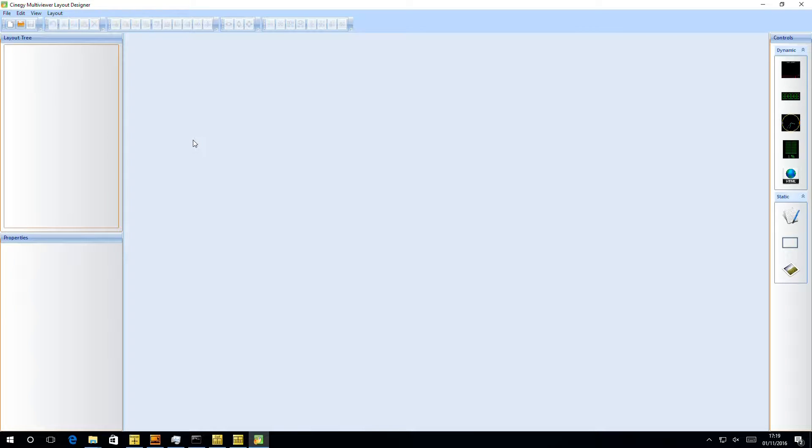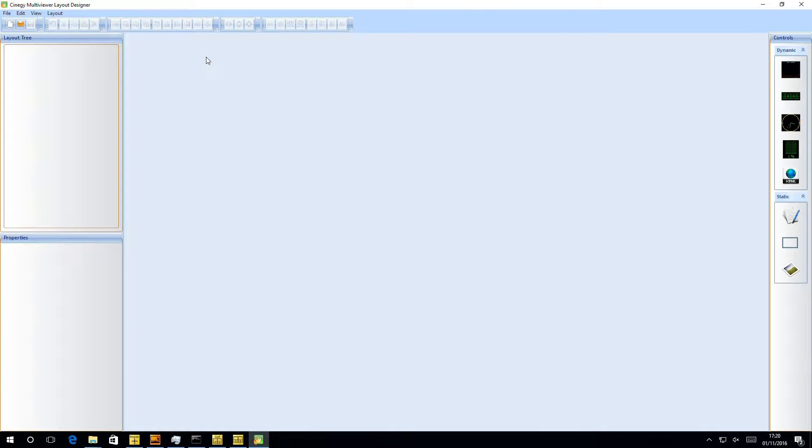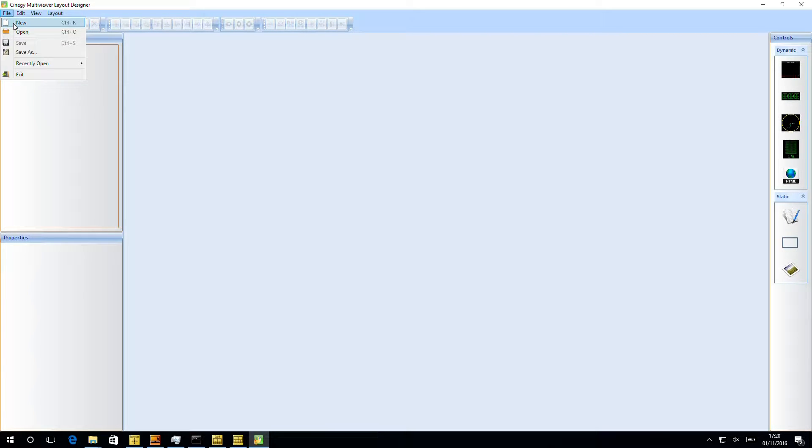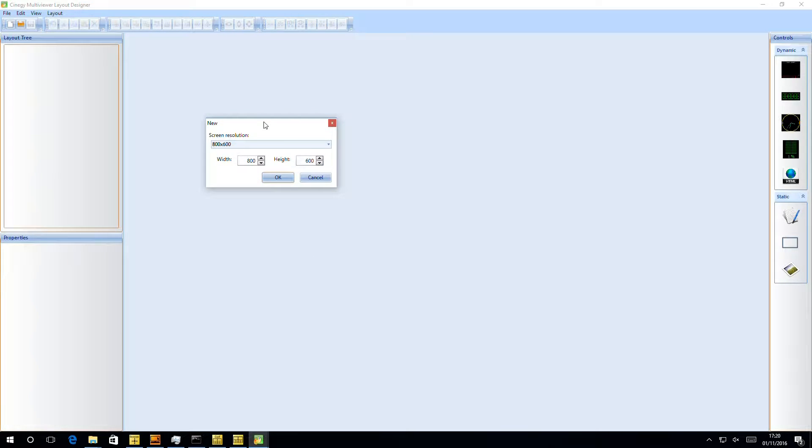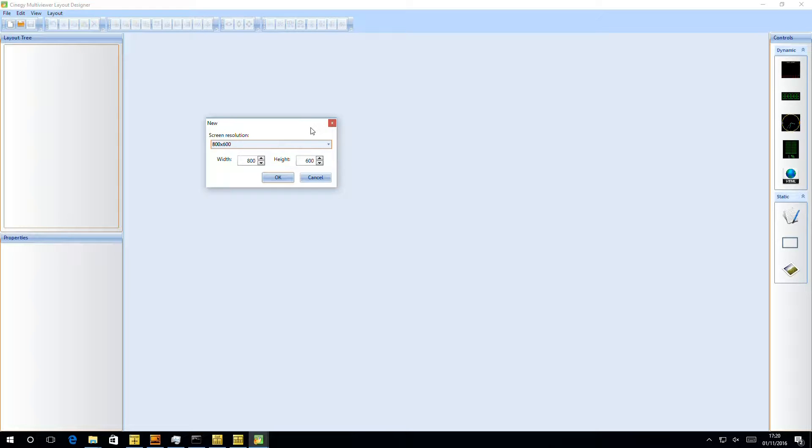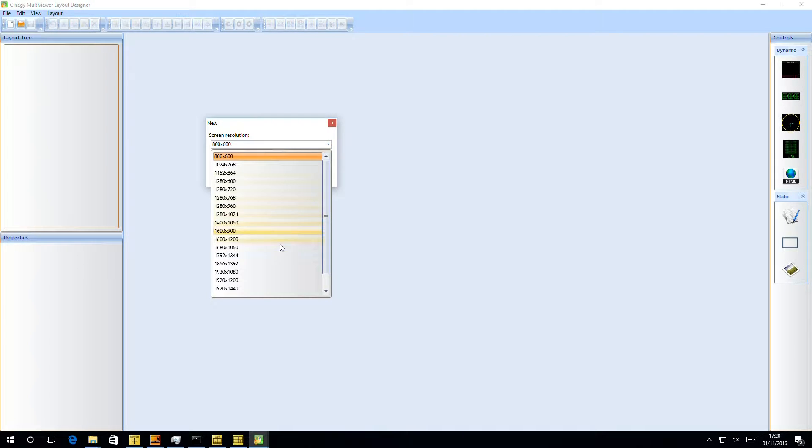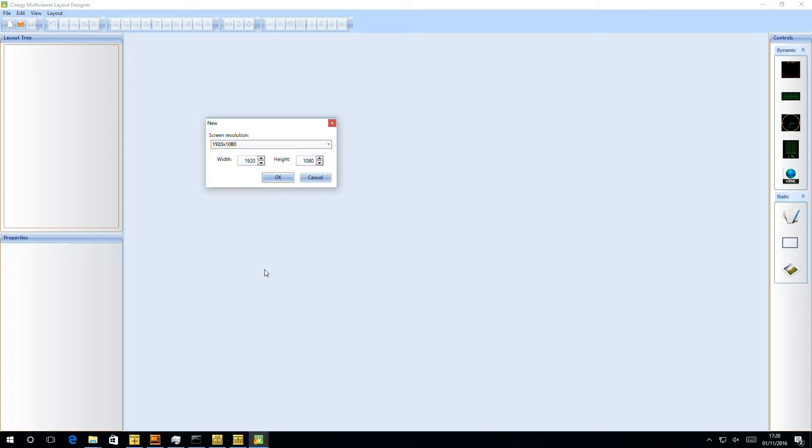If we open the Synergy Multi Viewer layout designer, we're greeted with a view of this. This is the standard layout designer waiting for me to design a new layout. To get started, I can click here on new or choose file new. It'll pop me up a wizard asking me what my target resolution is. It's best to pick a resolution that we're going to use on the screen that we're going to display on. So down here, I'm going to pick up a full HD resolution.